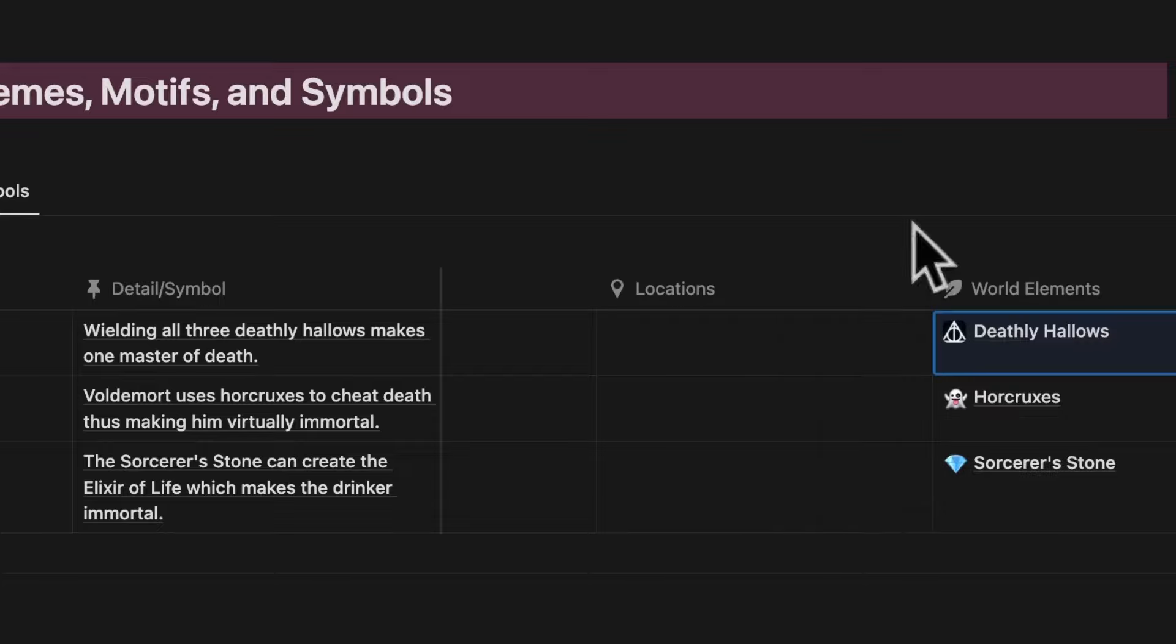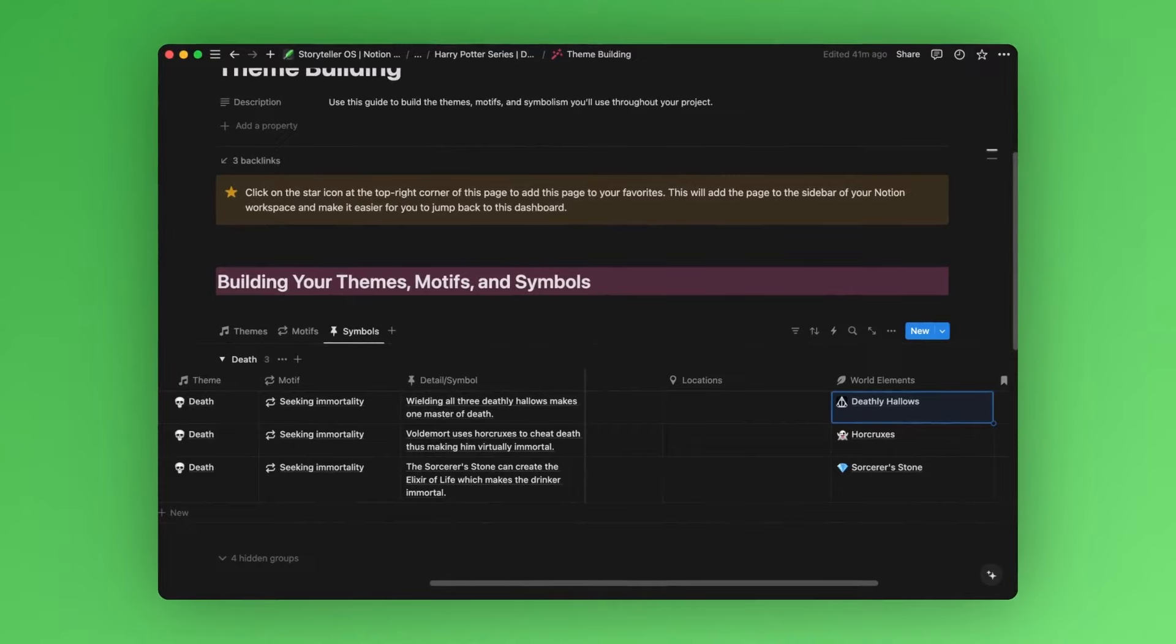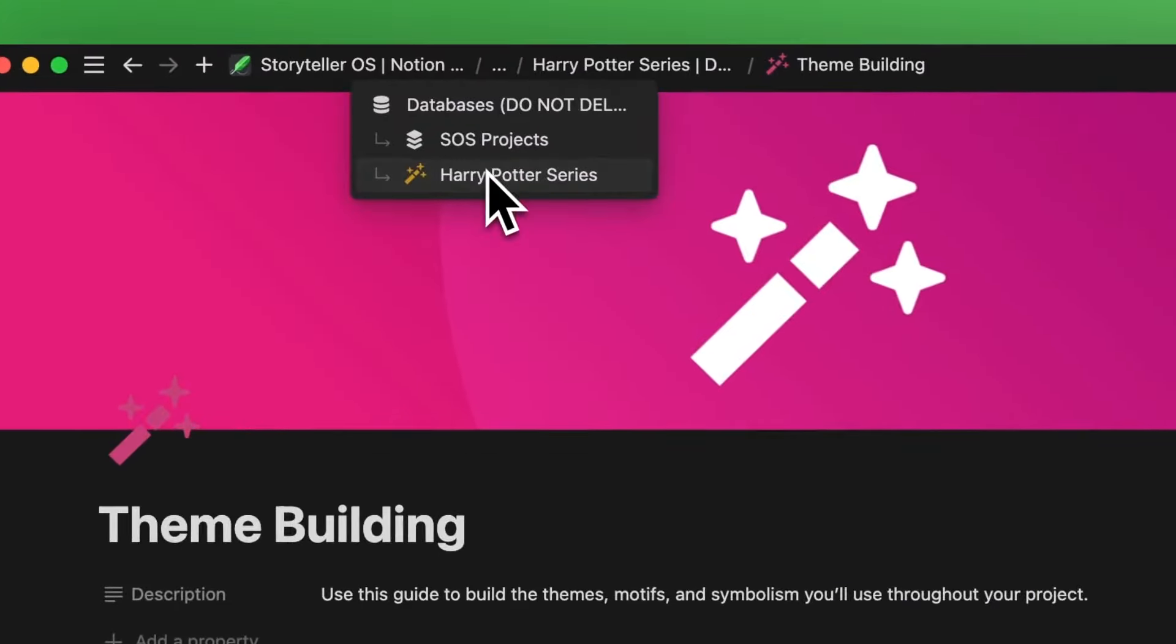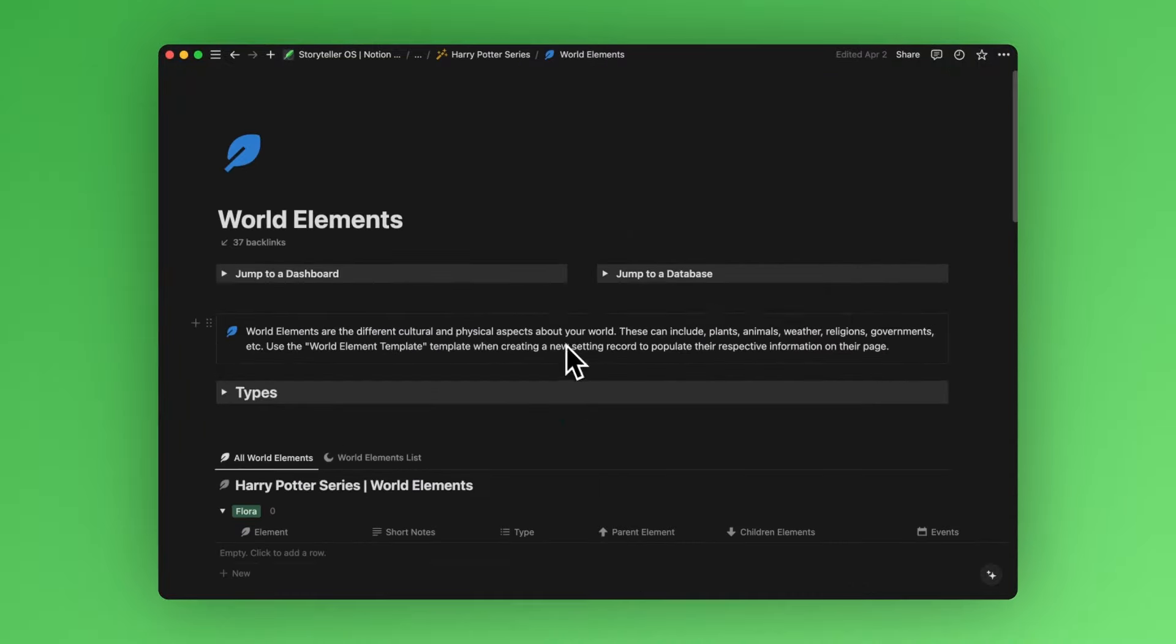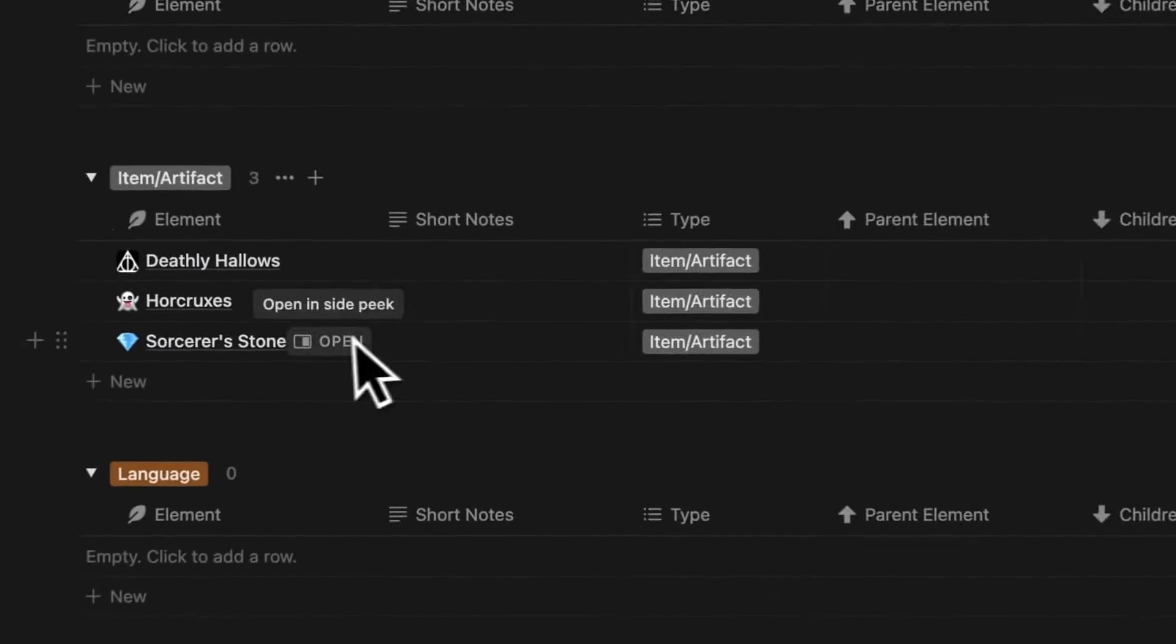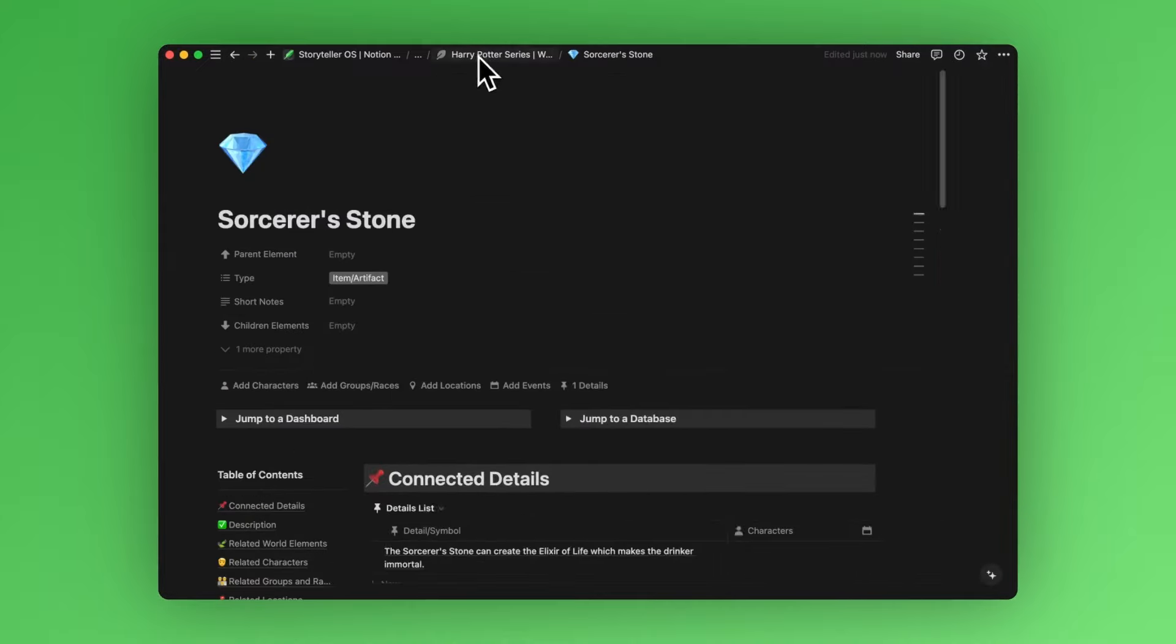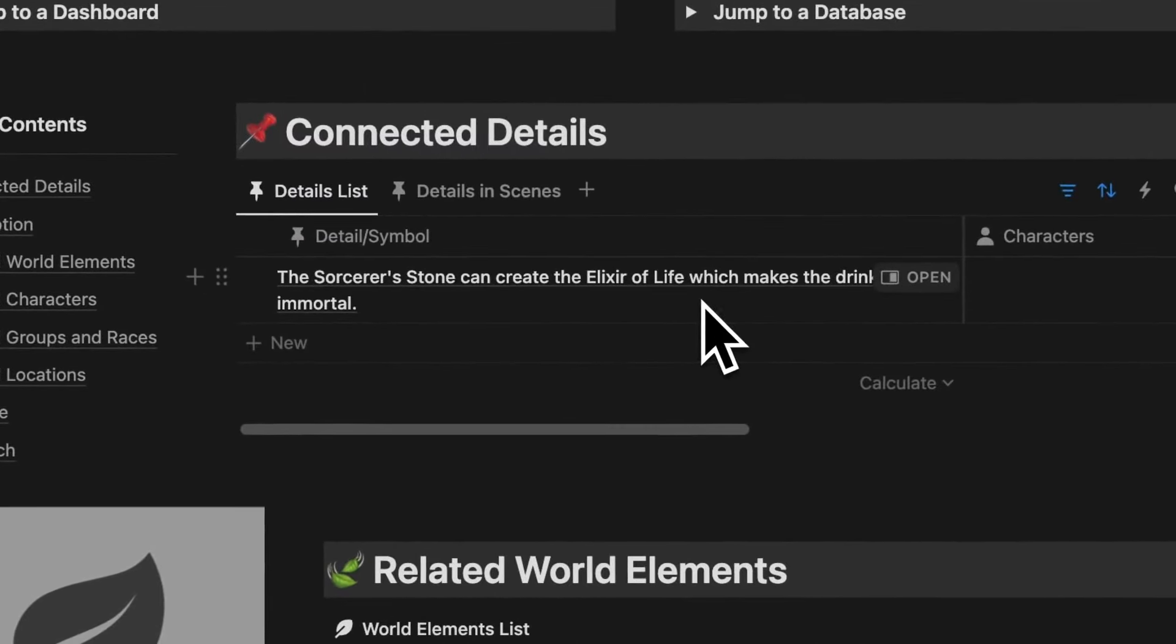So now we've tied our symbols to different elements of our story. If we go back to our project's main page and scroll down to our world elements database and find the sorcerer's stone page, under its detail list, you can see the symbol we just created and tied to it.